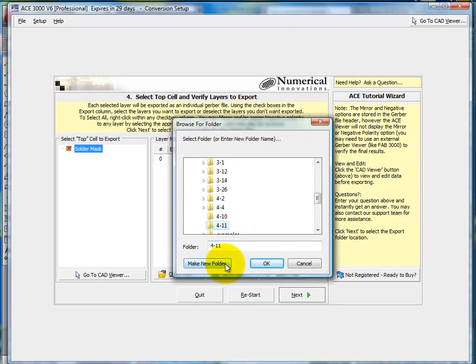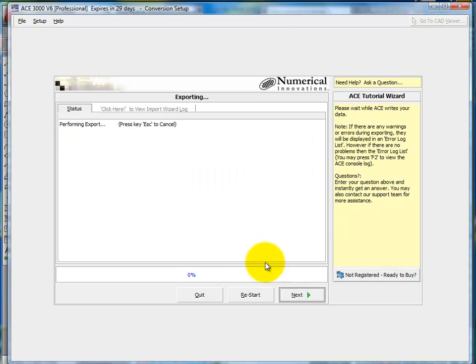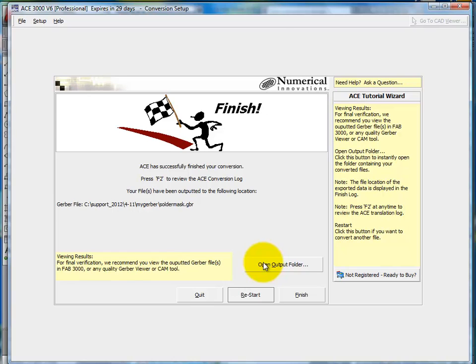And you just select a folder where you'd like to export the Gerbers to. So I'll just create a new folder called My Gerber. Press OK. And that's it. You've got your Gerber file from DXF.